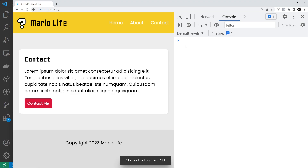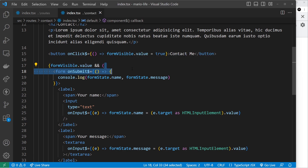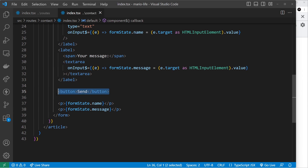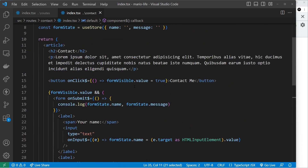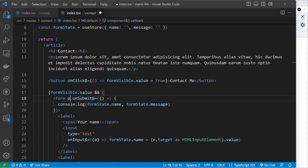Let's type in some data and click send. We saw the log for a split second but then the page refreshed. That refreshing is the default behavior of a form when it's submitted — whenever we click a button inside a form. We want to prevent that default behavior, and in Qwik we do that using an event modifier.